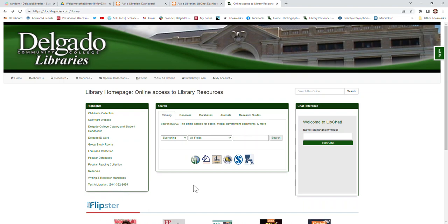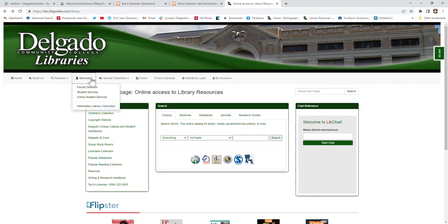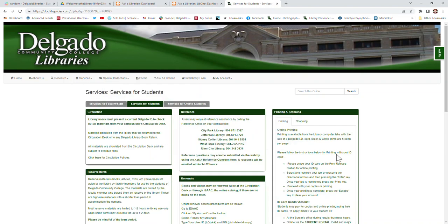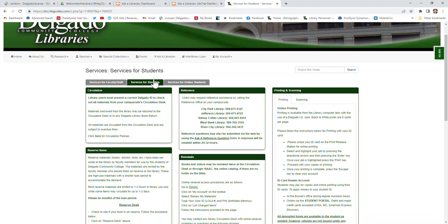We have many services for students. If you click on 'Services' at the top and click on 'Student Services,' you can find out more information about those.